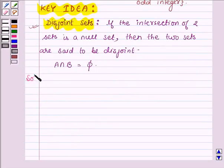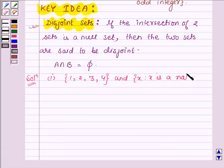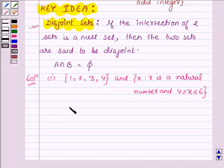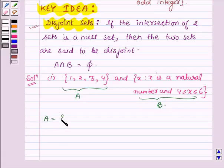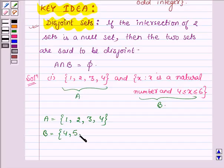Let us now start with the solution. The first part asks us to check whether the pair {1, 2, 3, 4} and {x such that x is a natural number and 4 ≤ x ≤ 6} are disjoint. So let us name these two sets as A and B. A is the set having elements 1, 2, 3, 4, and B is the set having elements all those natural numbers which are greater than or equal to 4 and less than or equal to 6, so the elements are 4, 5, and 6.